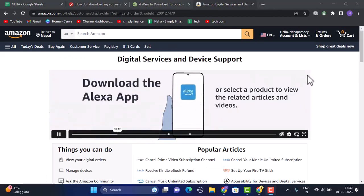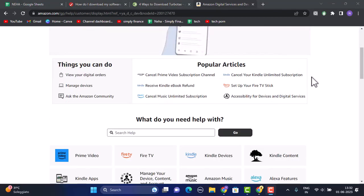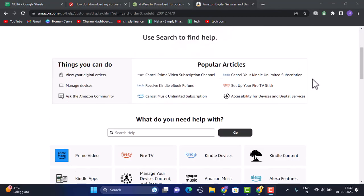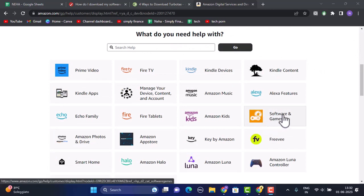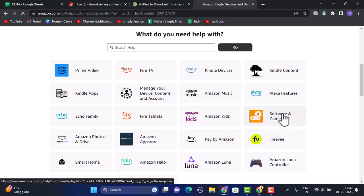As soon as you click on it, you'll be directed to another page. On this interface as well, you need to slightly scroll down, and in the right-hand sidebar, you'll be able to see an option for software and games. Click on it.